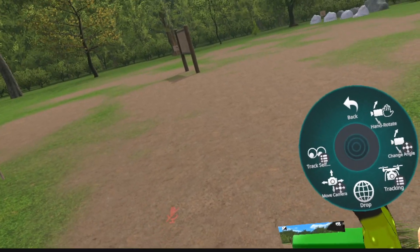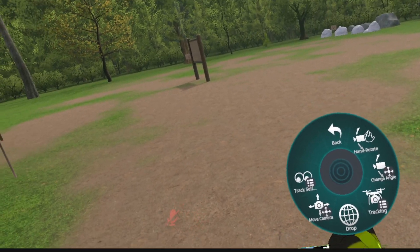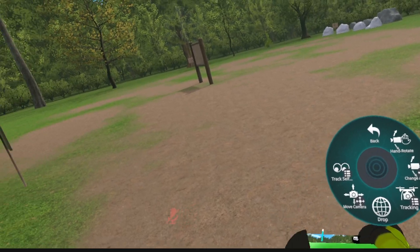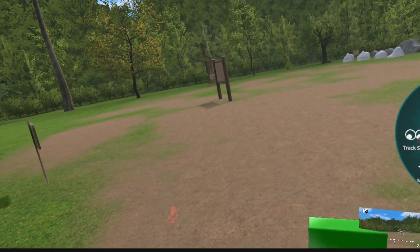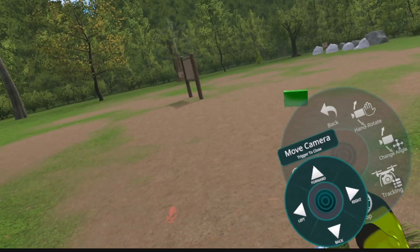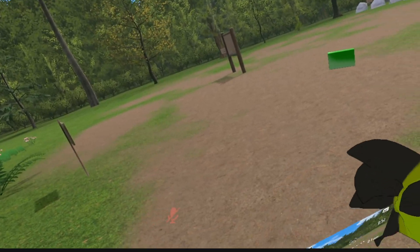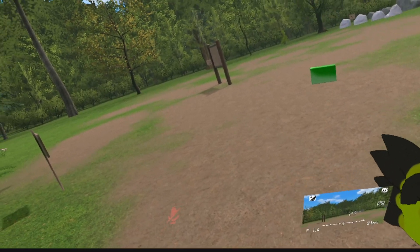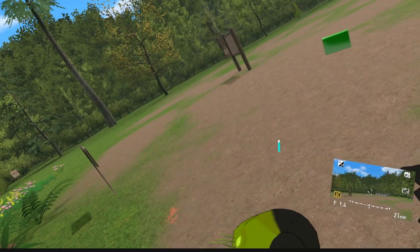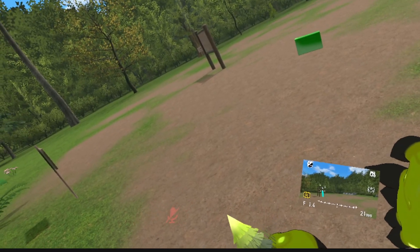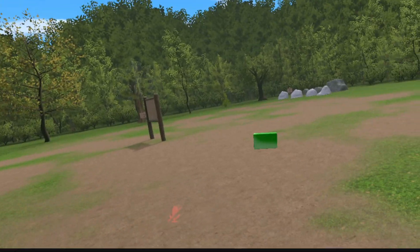There aren't that many options, but the main ones are Hand Rotate and Move Camera. To drop the camera in the world you use the Drop feature. Also, to focus, you use the little control on your finger and use the small window to focus on certain things.